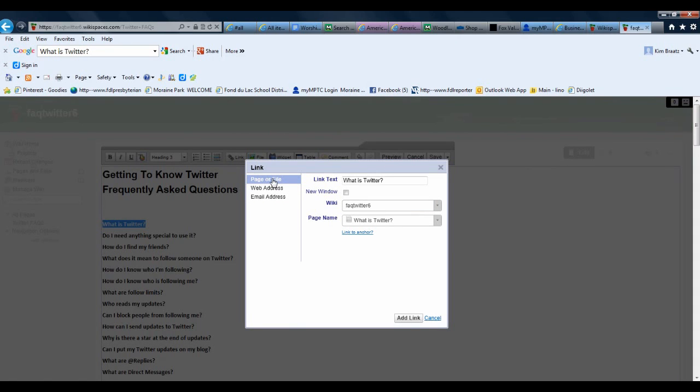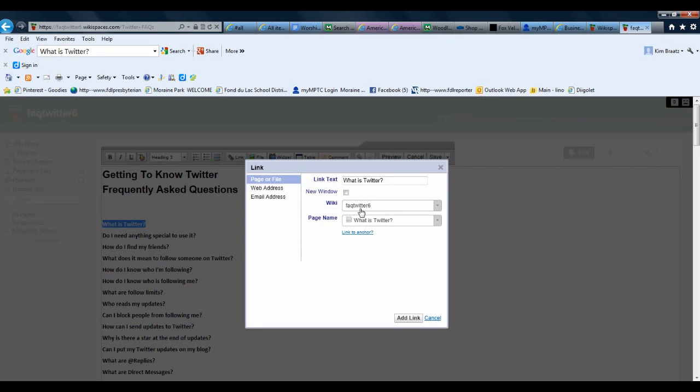I'll stay in this first tab for Page or File, and the text I'm going to link is What is Twitter. It's already in here since I have it highlighted, and I have the correct wiki, that's the name of my wiki.